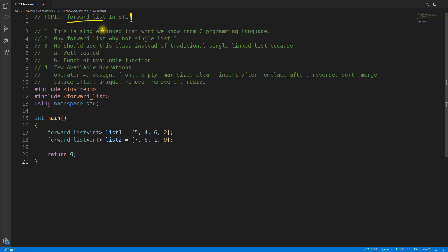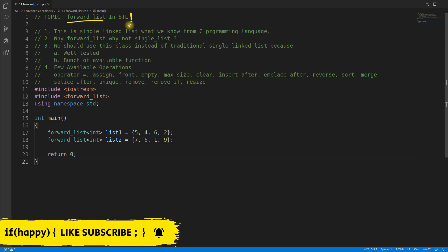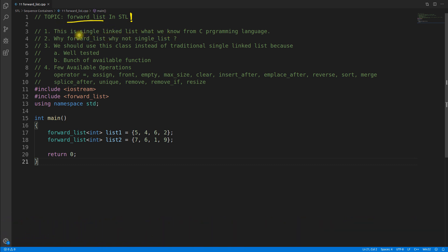Forward_list is nothing but a singly linked list, what you know from C. It's not more than that, but since this is an STL you get a bunch of functions to actually play with your linked list.